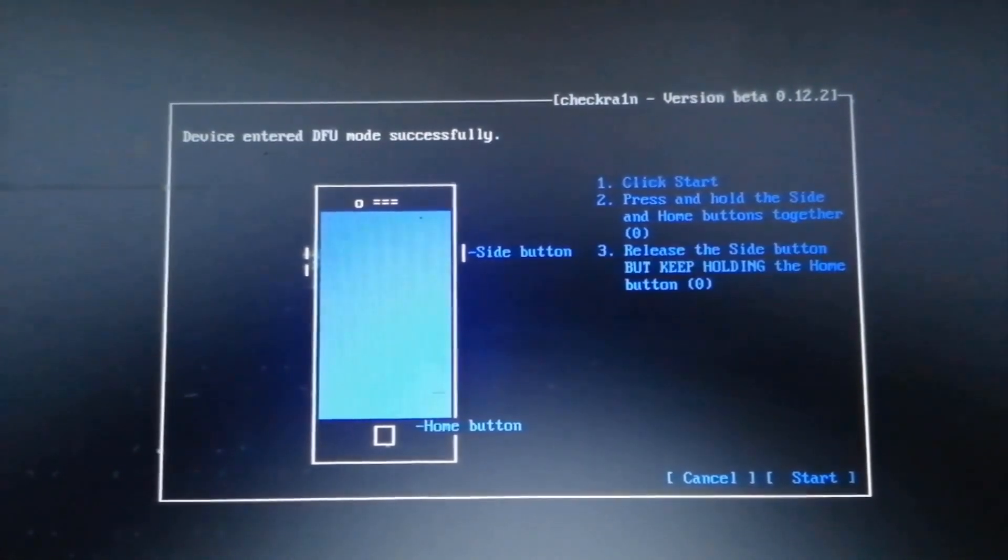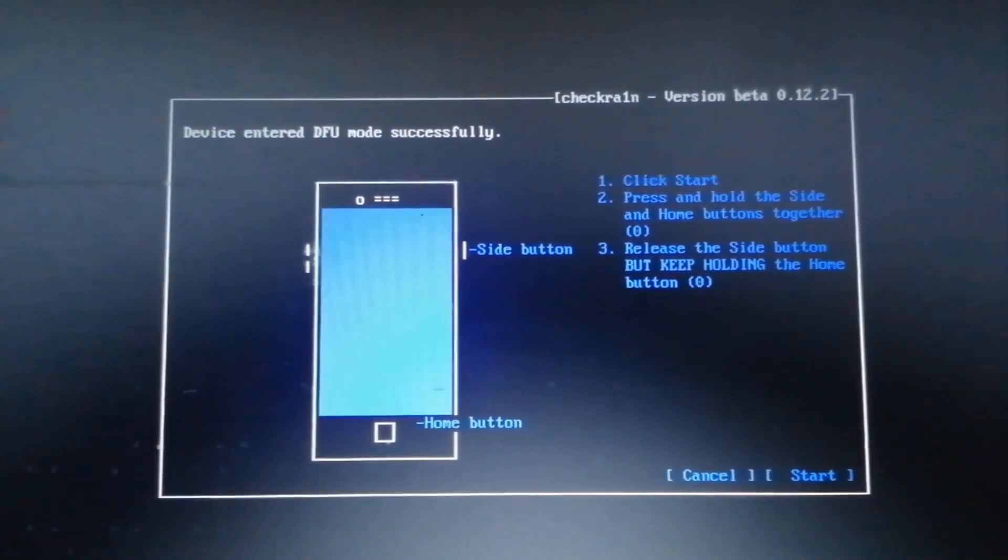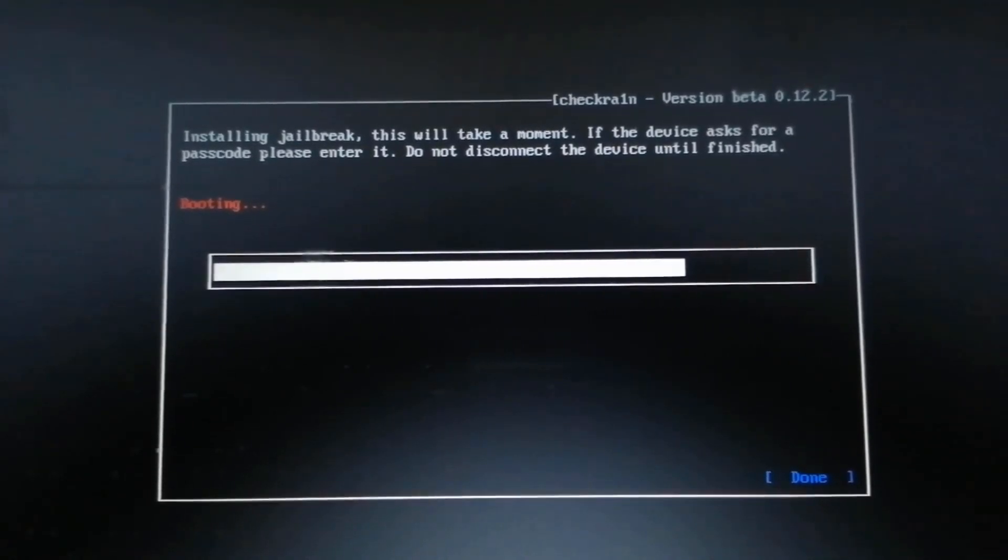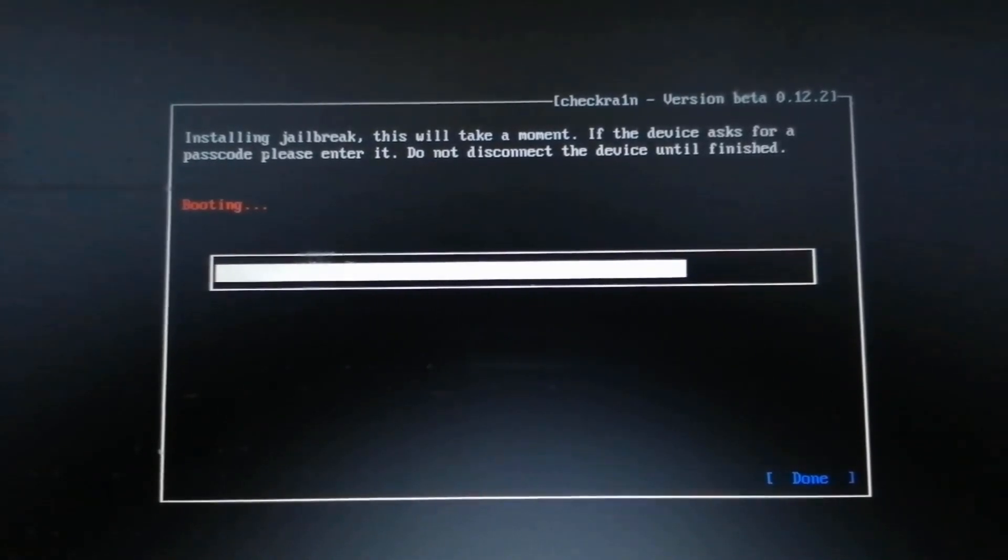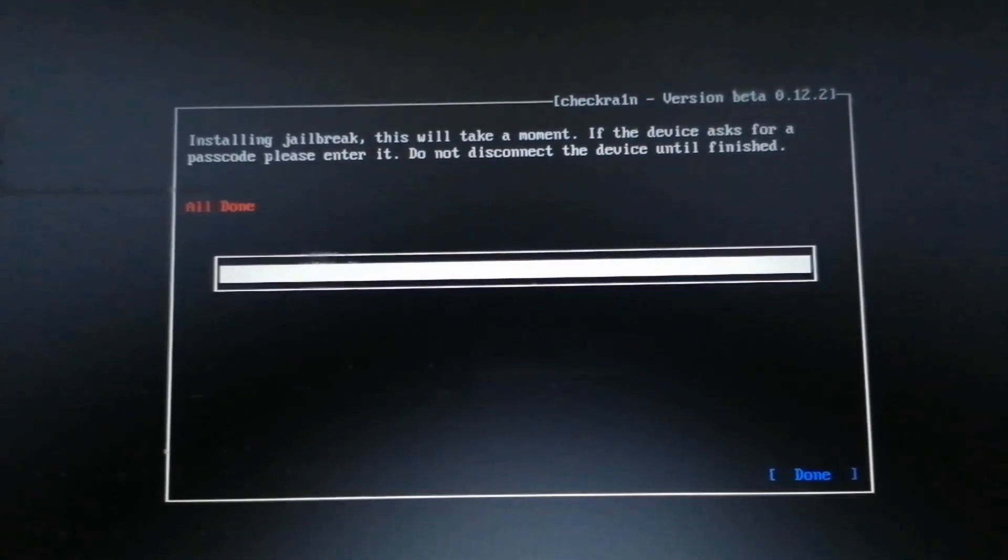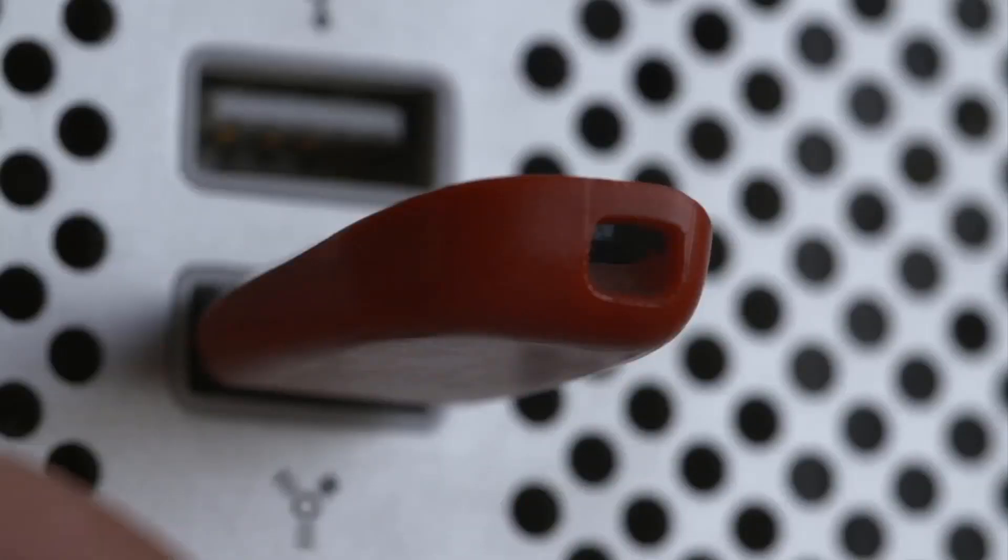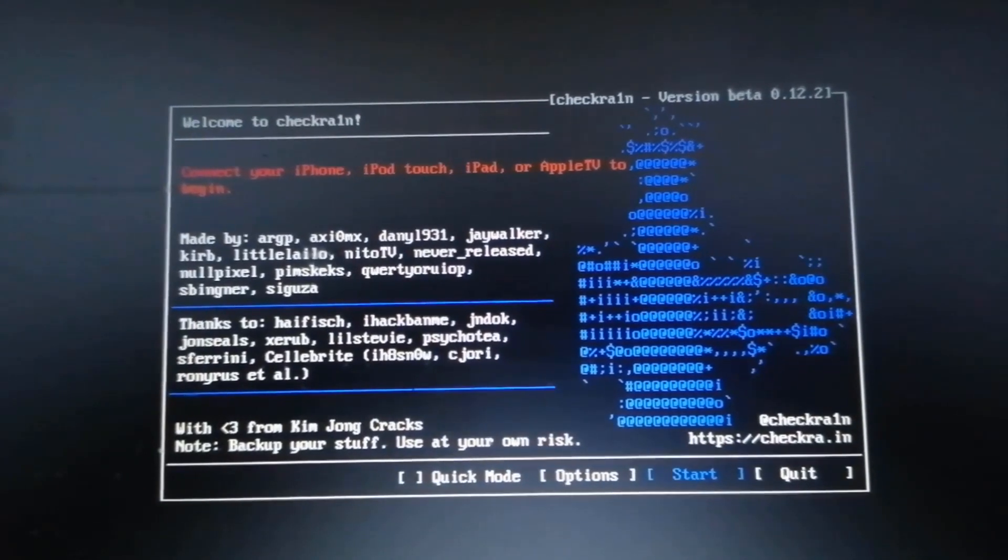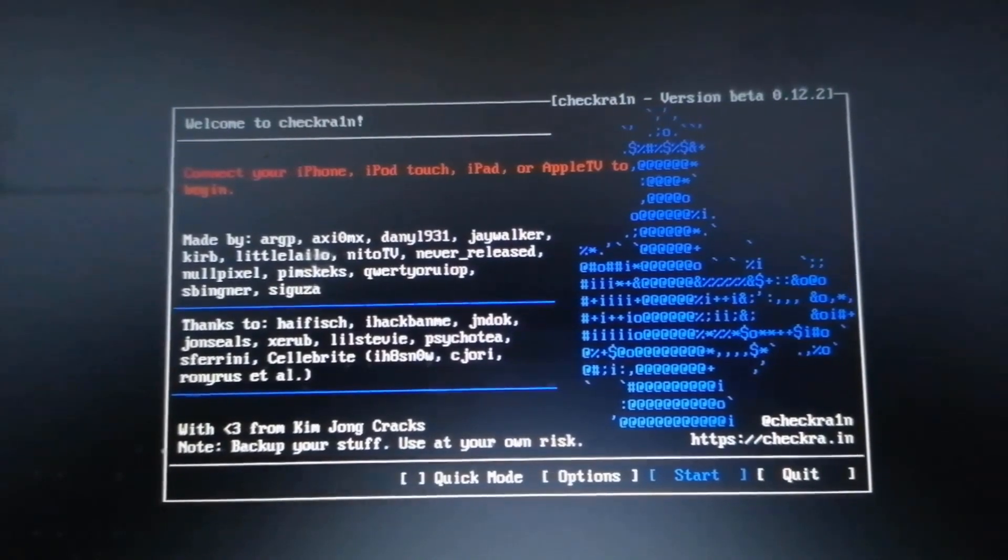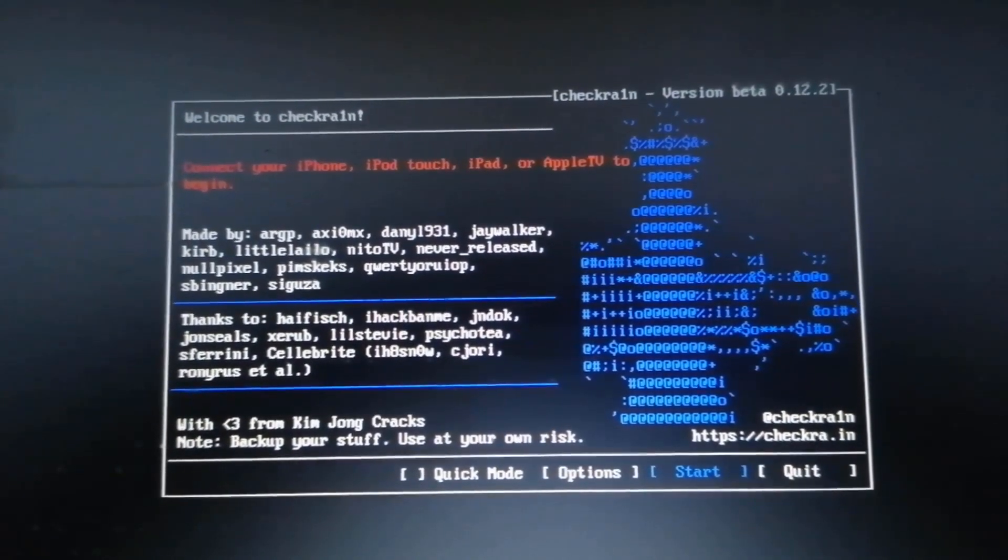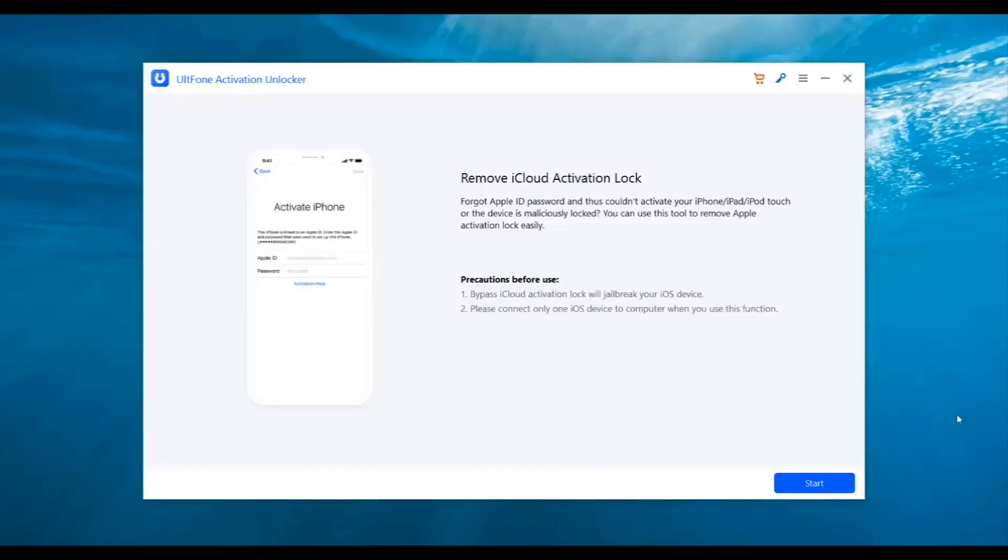After your device enters DFU mode successfully, Checkm8 will automatically jailbreak your device. When the jailbreaking process ends, select Done and unplug the USB flash drive. That's it. Now your iPhone has been jailbroken. It's time to boot the computer.